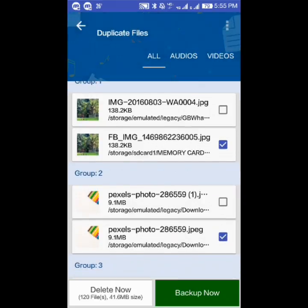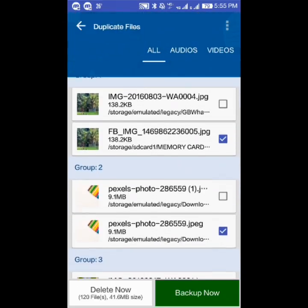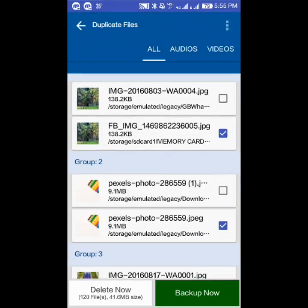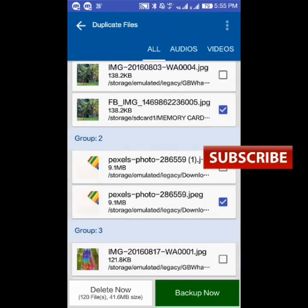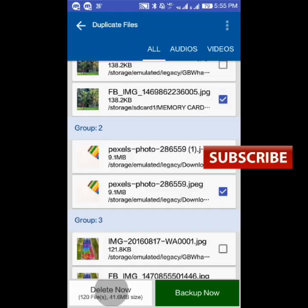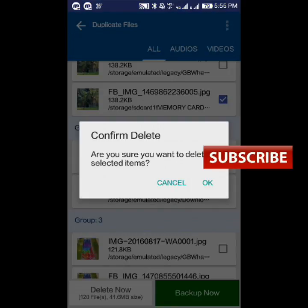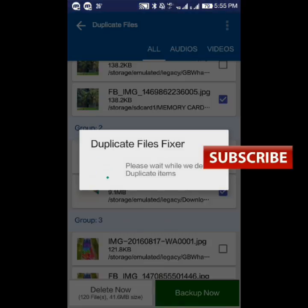Now, select the duplicates. The app automatically selects one copy to keep. Click delete, then click OK to confirm.